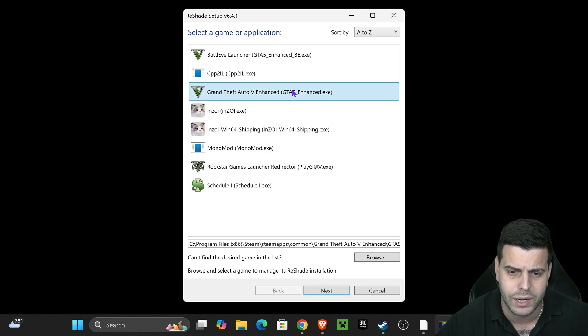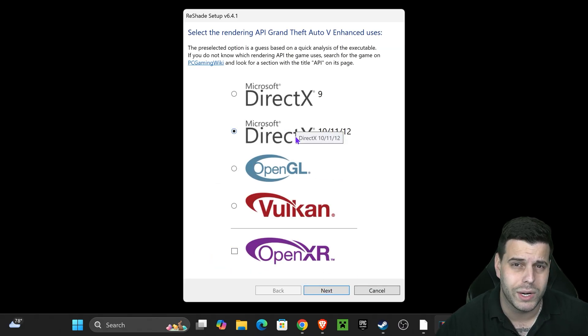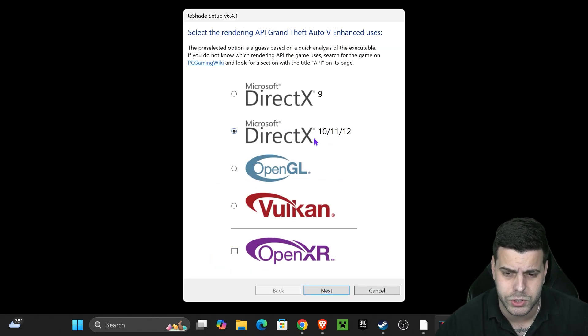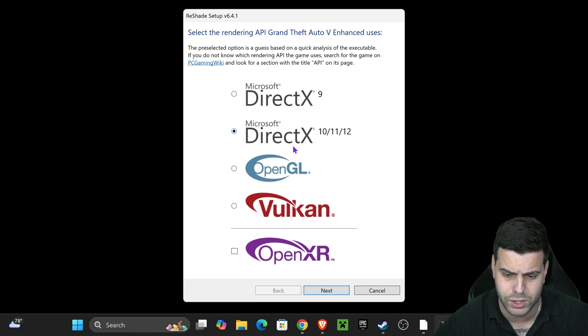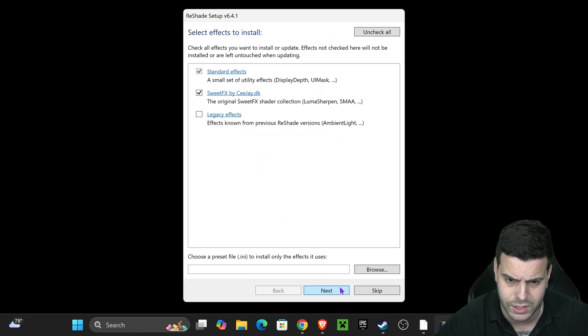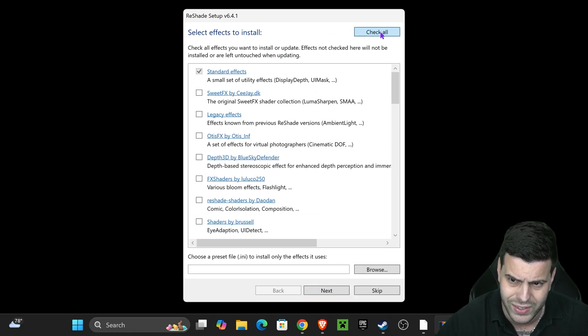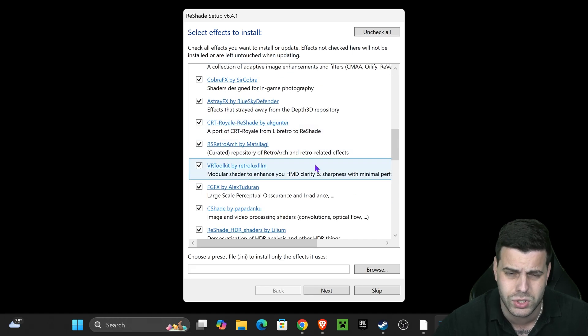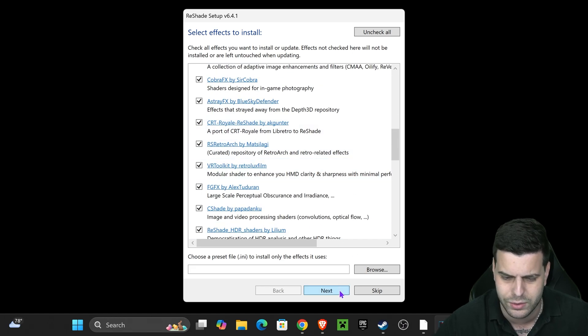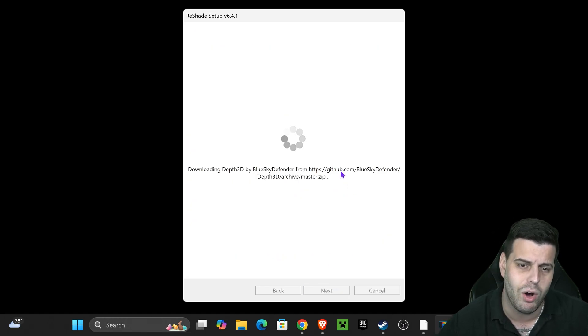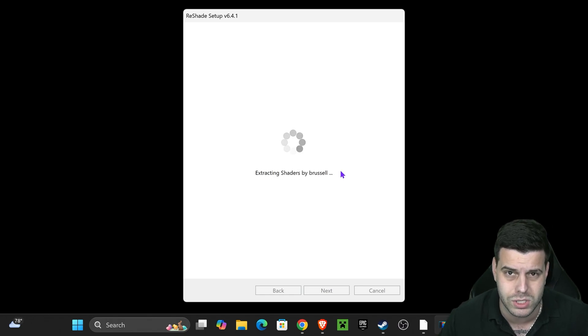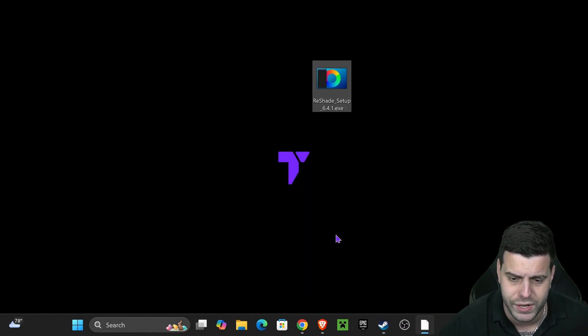Once we locate our game, click on it, click next. Now here you want to select the second option, which is 10, 11, 12 for Microsoft DirectX. Click next one more time. Uncheck all and then check everything. If there's something you don't want, you could go through that list and uncheck it. Personally, I'm going to go ahead and hit next and now wait for ReShade to install. After a couple seconds we got ReShade installed. Just go ahead and hit finish.